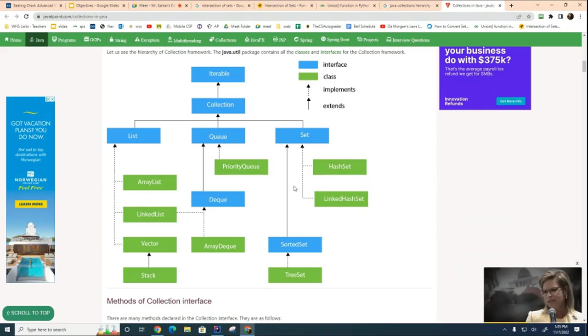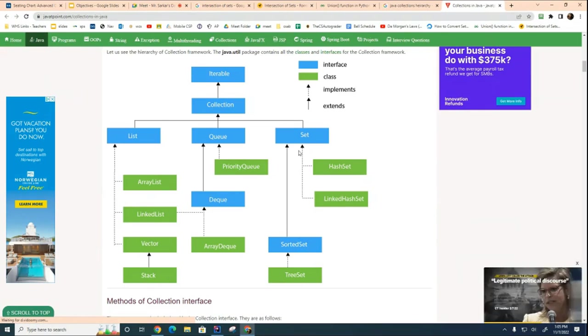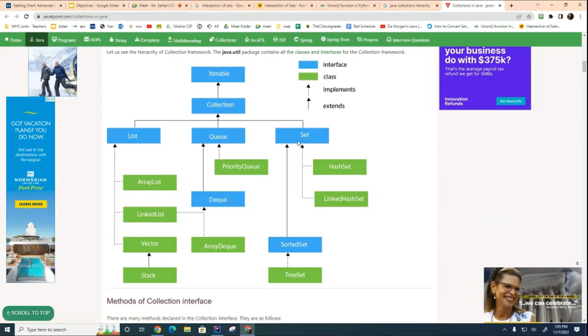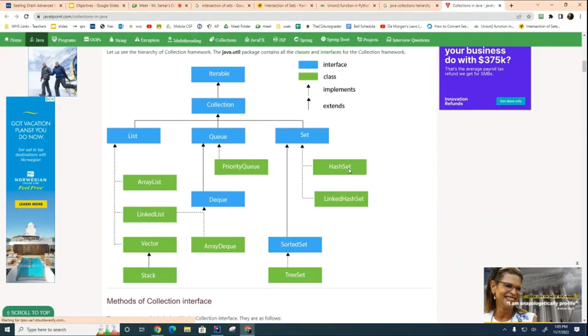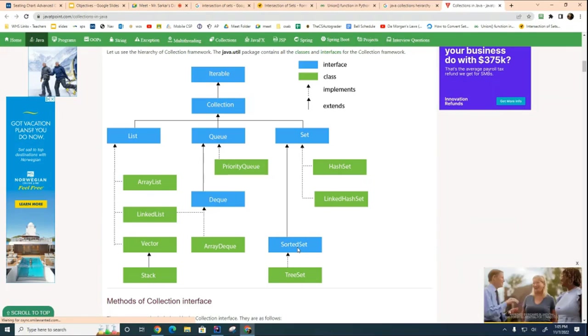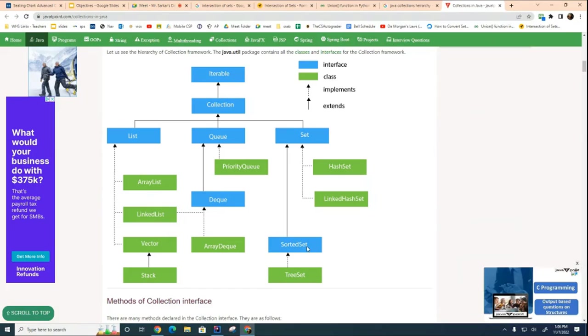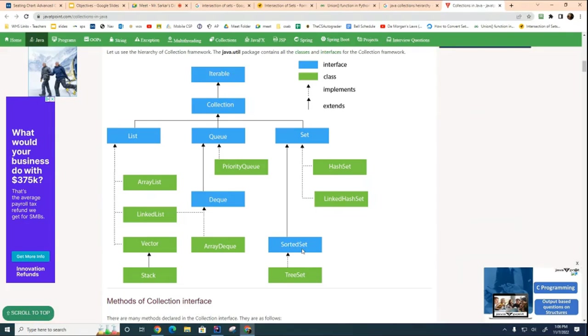The tree set has another interface in between it and the set called the sorted set. So sorted set inherits from regular set and I'm going to go through the differences between these two and why this interface needs to be here. This is here because they wanted to have anyone that wants to add to this be restricted to making sure that the output always comes out in a sorted way.